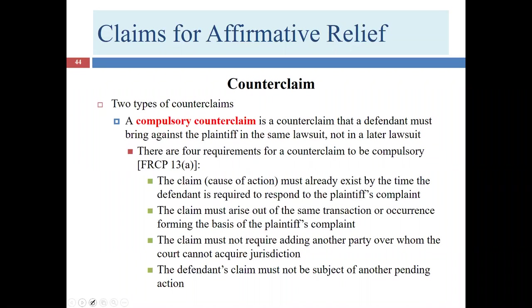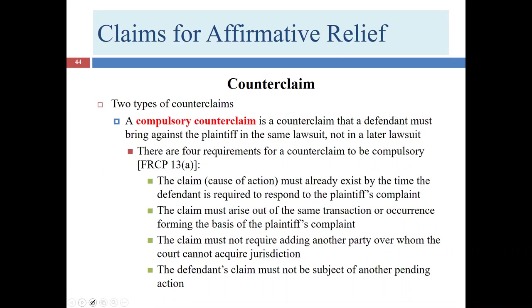Let's consider two universes of counterclaims. First is the compulsory counterclaim. The term is a little misleading — you don't ever have to sue somebody, but if you're ever going to sue this person on this claim, you have to do it now in this lawsuit. There are four conditions. The claim — meaning the counterclaim — must already exist by the time the defendant is required to respond to the plaintiff's claim. Obviously you can't sue on something that hasn't happened yet.